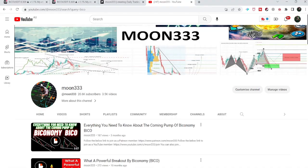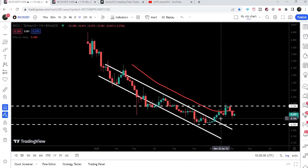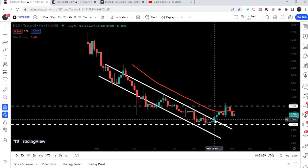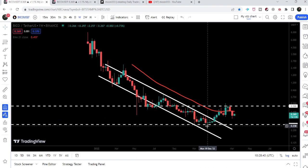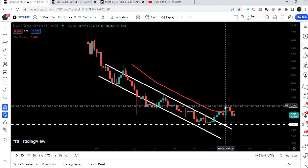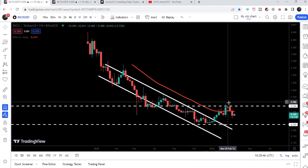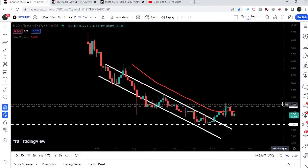Hey friends, this is Atif, hope you are well and welcome to the new update on Biconomy. In my previous videos we have been following a very huge down channel that Biconomy has formed on the weekly timeframe chart, and now we can see that it has broken out this resistance of the big channel on the weekly timeframe. After the breakout we had a nice pump, but the price then got rejected by this resistance of 50 cents.